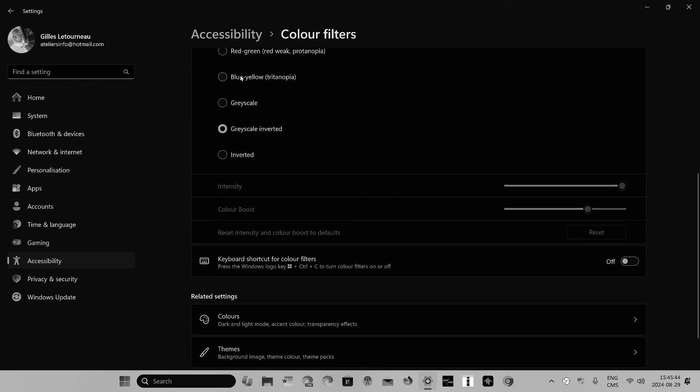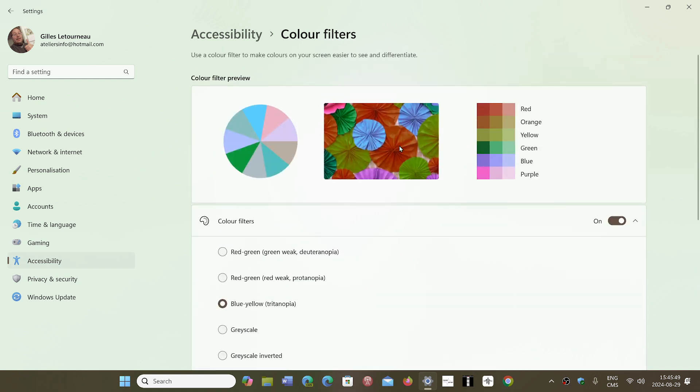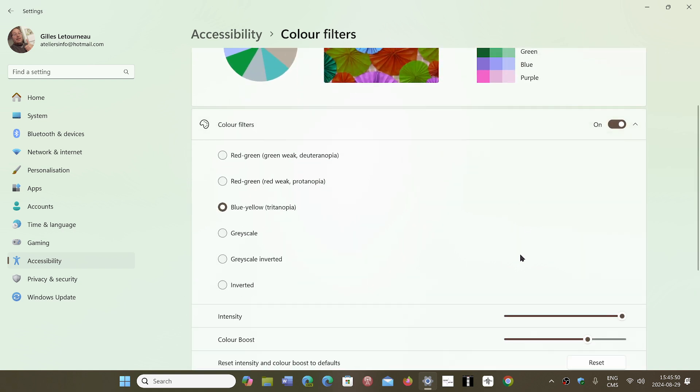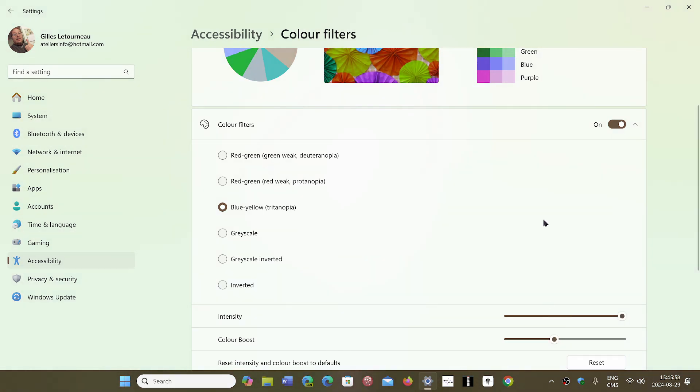When you use certain options, you can change the intensity of those options. So it depends on what you're using. If you're in, for example, the colorblind features, you can change the intensity of the different colors and also the color boost options, so you can have actually more control than Windows 10 is giving you on the color filters.